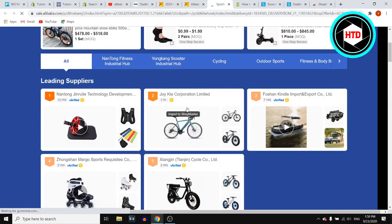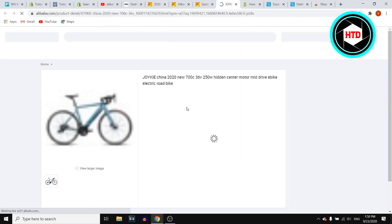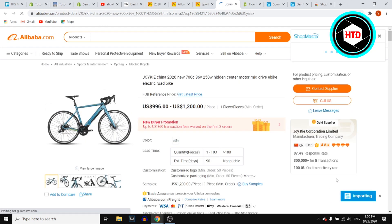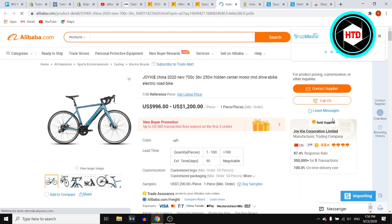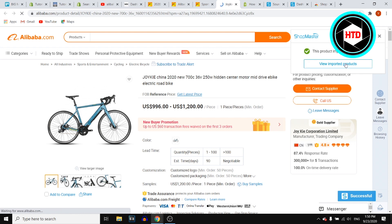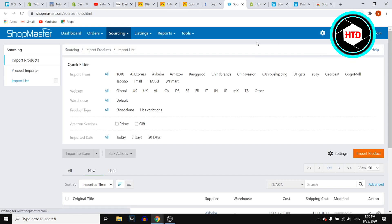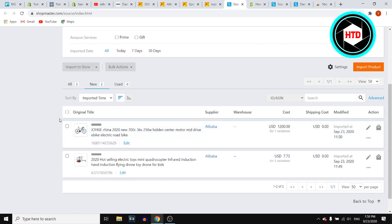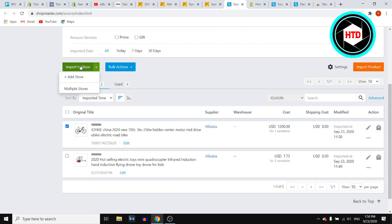We'll go with this one. Import product — it's importing. There you go. View imported products. We've then got the product imported over here.